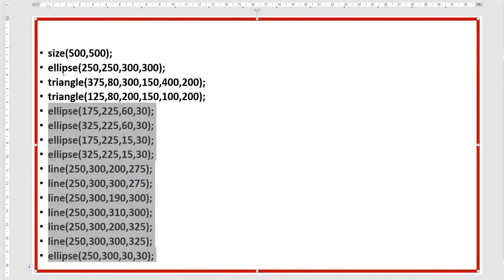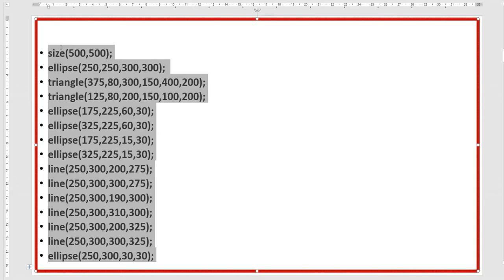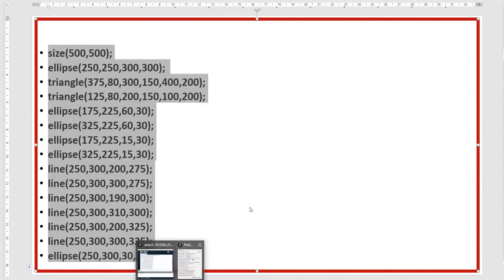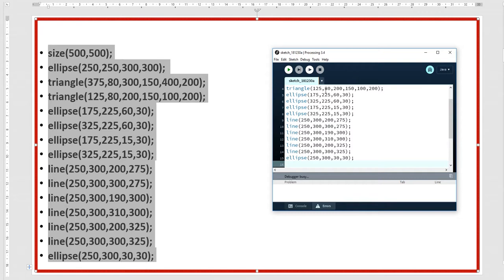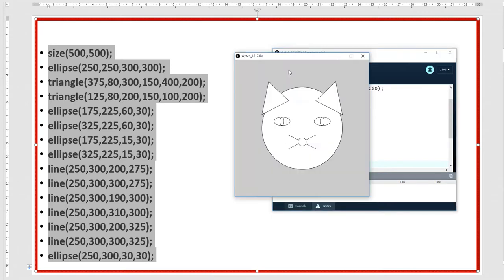But if I copy this onto the canvas and run it for you, you will see what I made. See — this is the cat face!